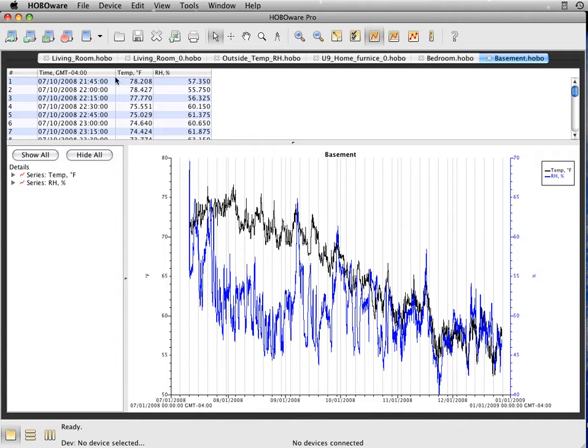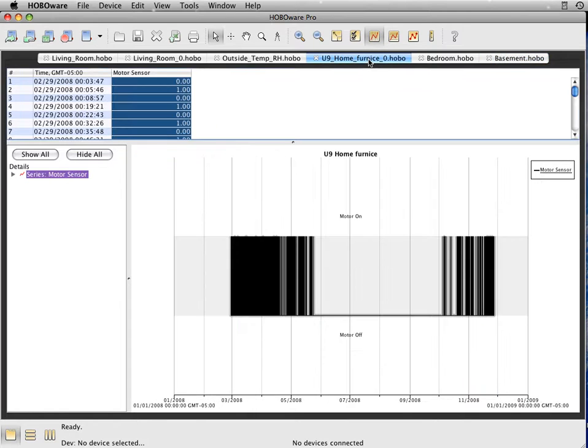Right here we're recording every 15 minutes versus how to combine a motor on-off logger, the U9. In this case, we're recording the runtime of my furnace.